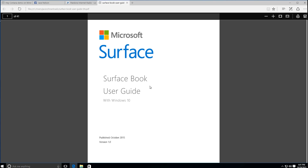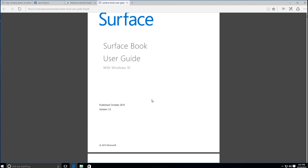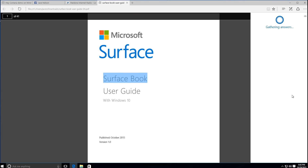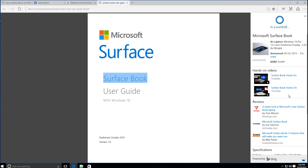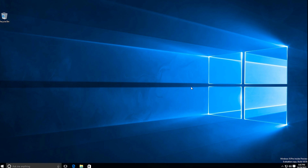The only other major thing to show you is that 'Ask Cortana' is now enabled in PDFs when you're viewing them in Microsoft Edge. I have the Surface Book user guide PDF open here — if I highlight some text, right-click it, and hit 'Ask Cortana,' it does exactly what you'd anticipate: it gives you those search results right in there, which is cool.